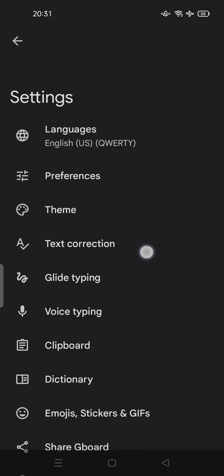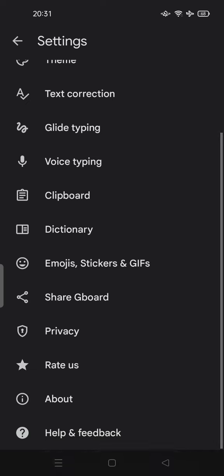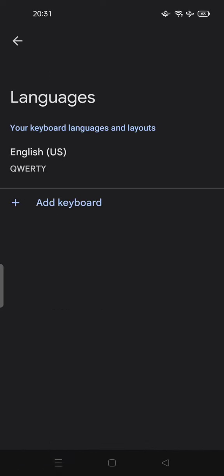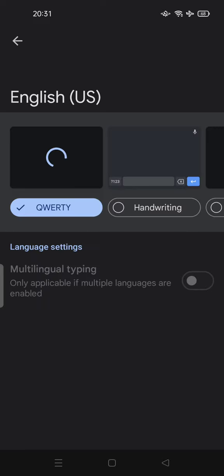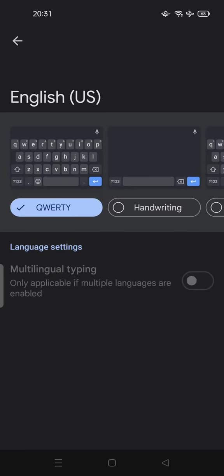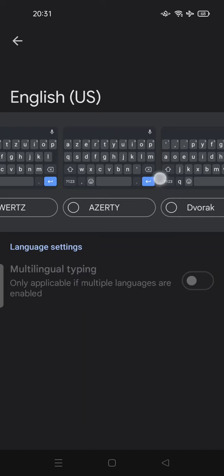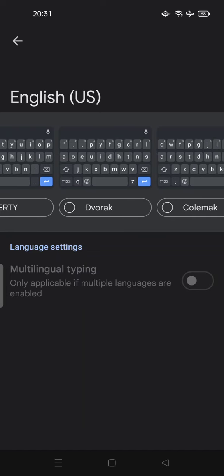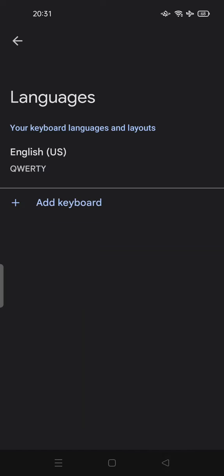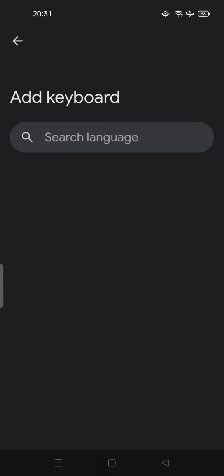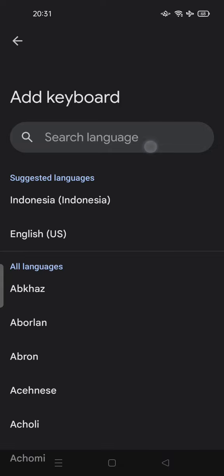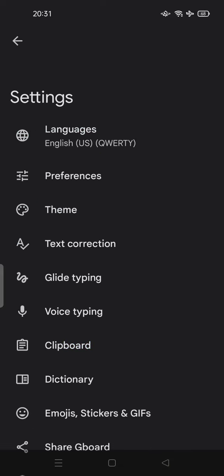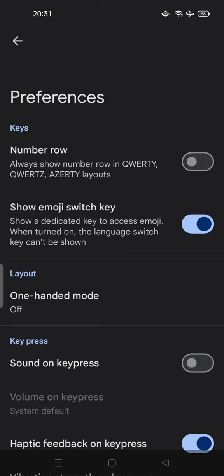So in this Gboard, you can set or customize your language here. For example, this one by default, QWERTY, is already there. It's up to you, or you can add more keyboards by searching the language that you want. And also you can edit your preferences.